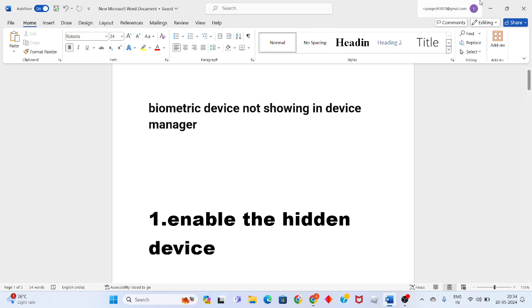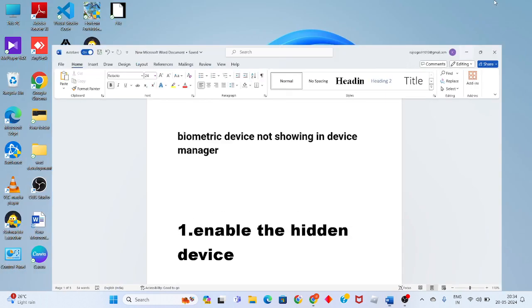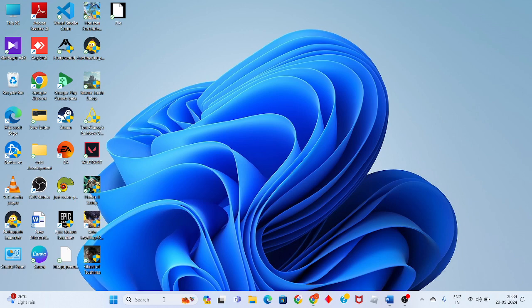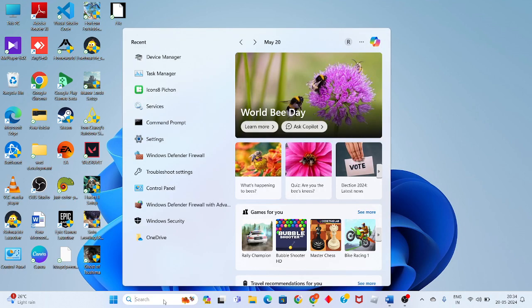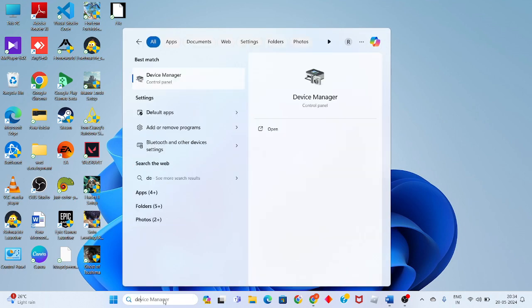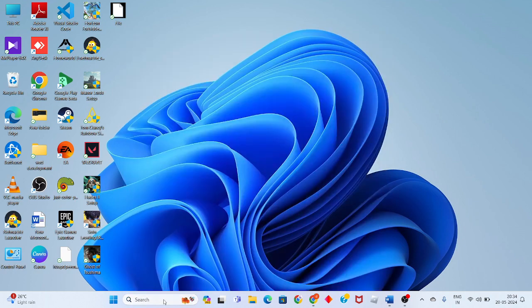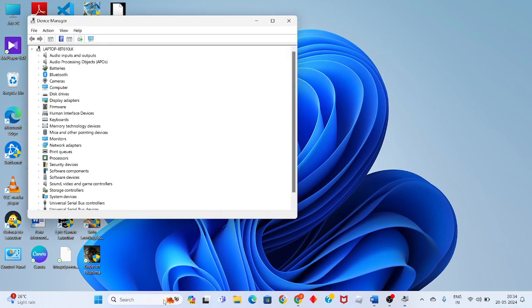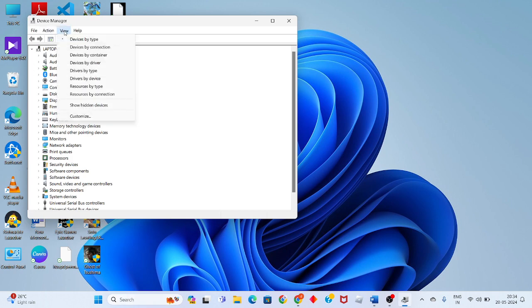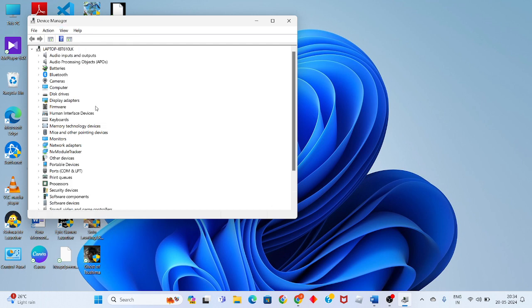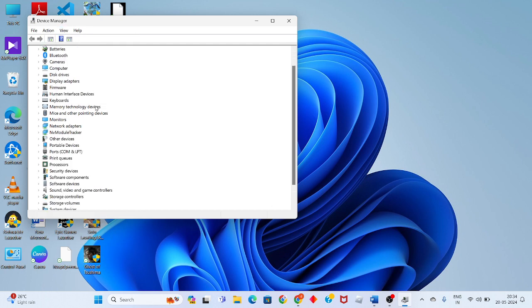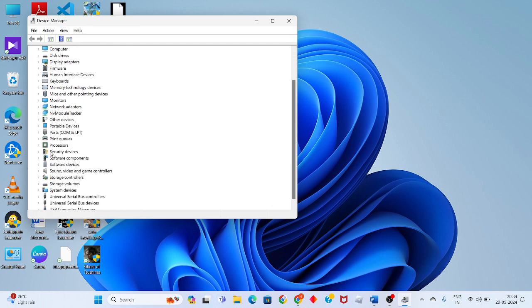Go to the search box and open Device Manager. Click to enter, then see the View option. You will set it to Show Hidden Devices, then click to enable it.